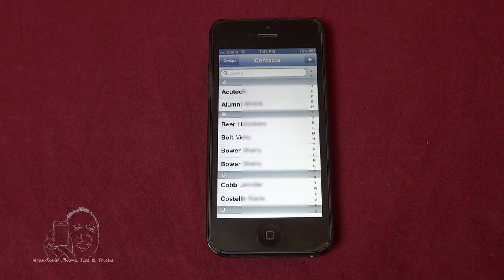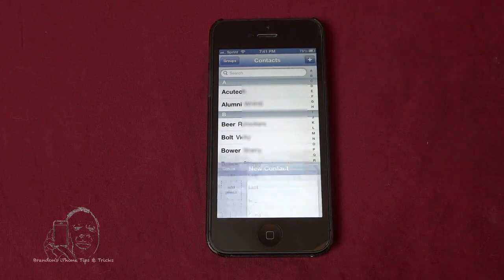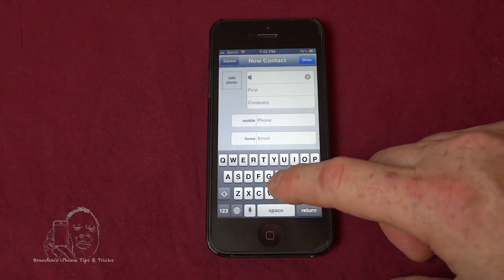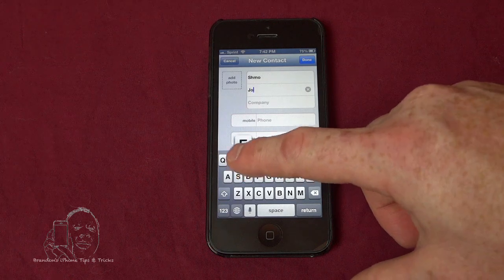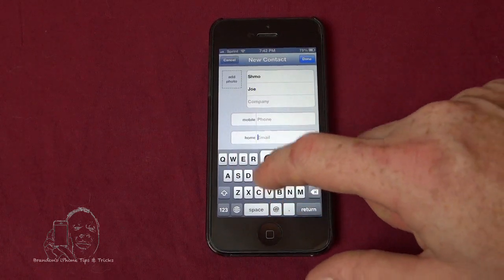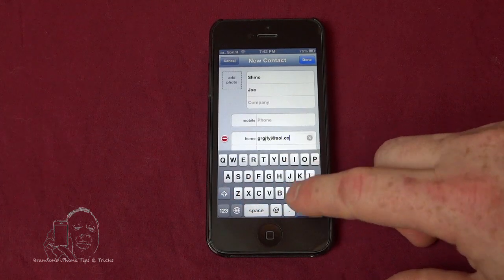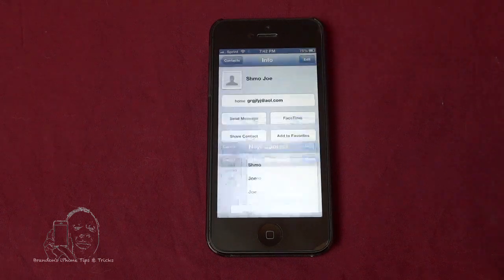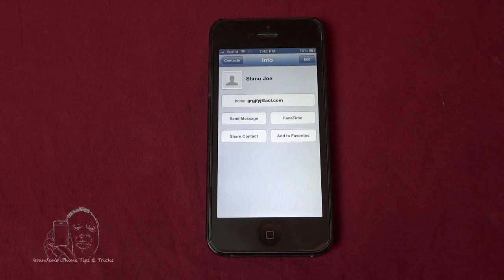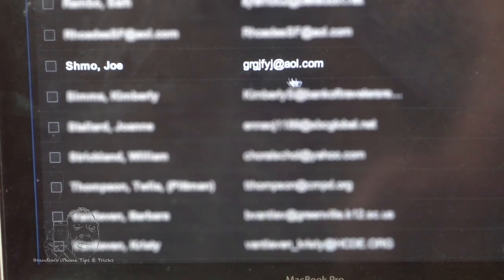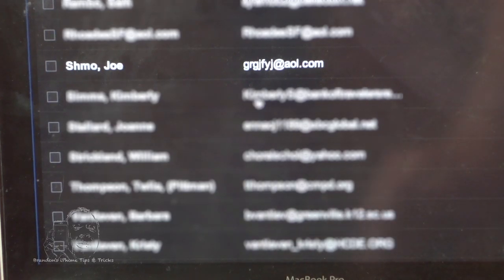Now the nice thing is this is going to sync your Google contacts. We're going to add a new contact — last name Schmo, first name Joe — and we'll add some random email account at aol.com. We'll hit Done, so now we have a new contact. And now as you can see in my Gmail account, the Joe Schmo that I just added with the random email address is in my Gmail account. This is my actual online Gmail account and you can see that it has been added to that account. So it syncs it up.